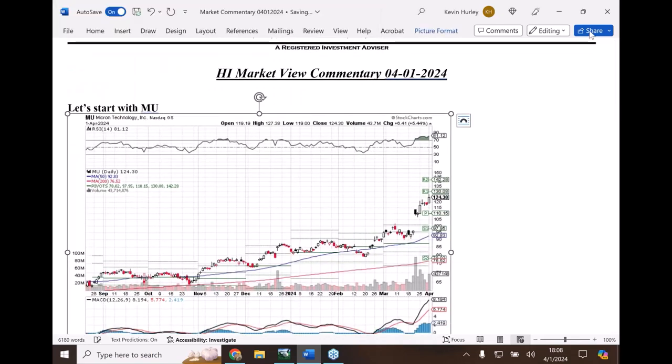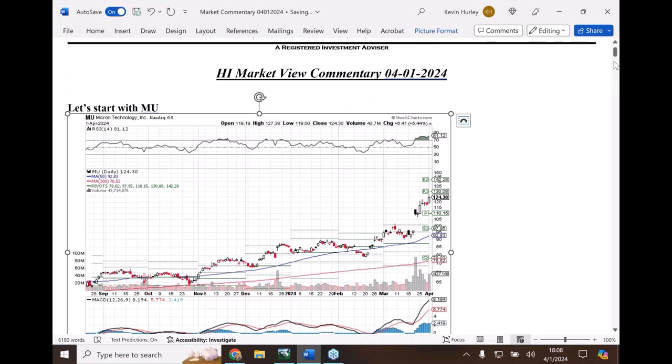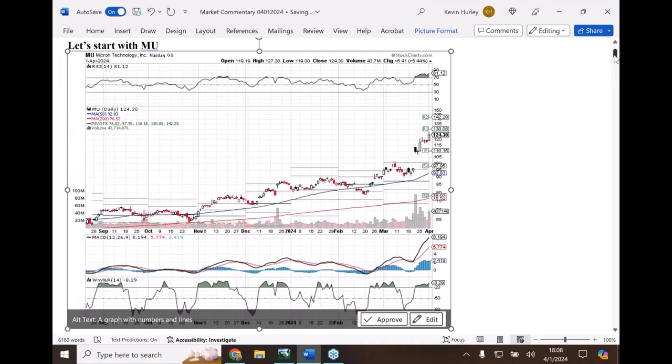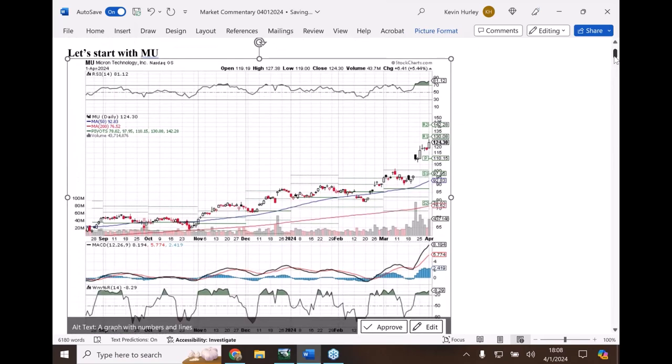So here we have Micron's chart. If you were going to do some technical analysis, what would you tell me about Micron?